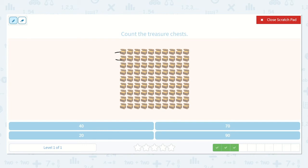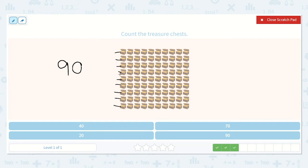10, 20, 30, 40, 50, 60, 70, 80, 90. Nine and a zero. Let's see how many 10s that was: 1, 2, 3, 4, 5, 6, 7, 8, 9. There were 9 groups of 10, which was 90.